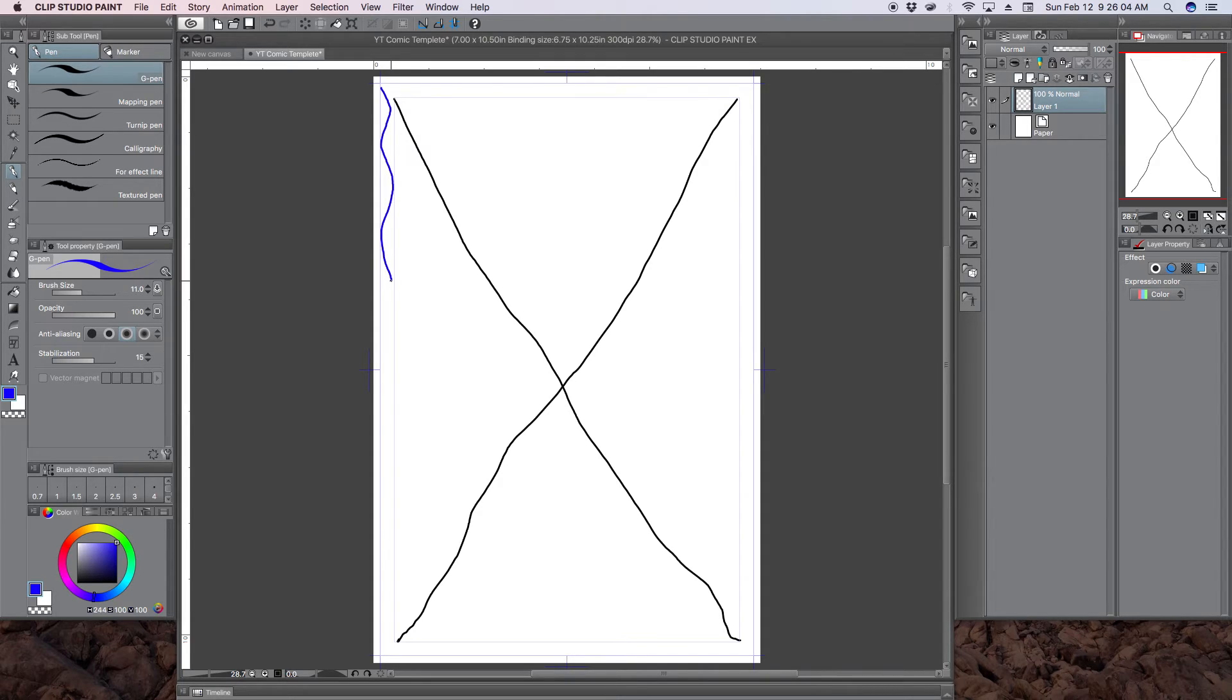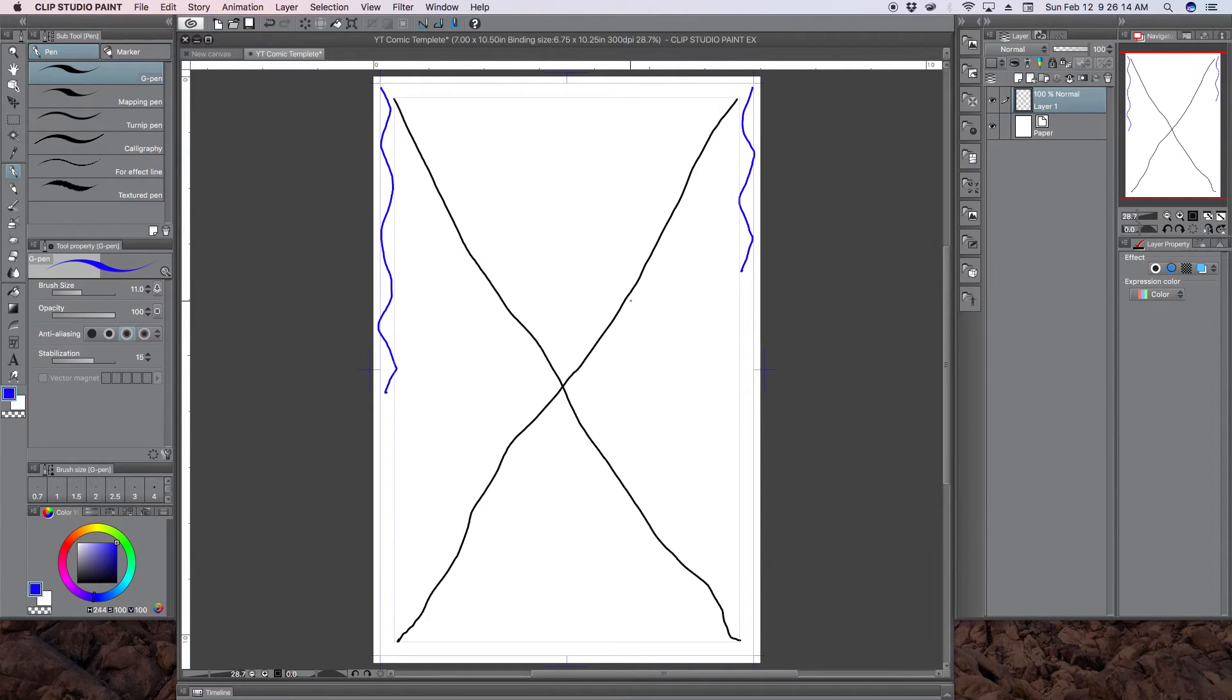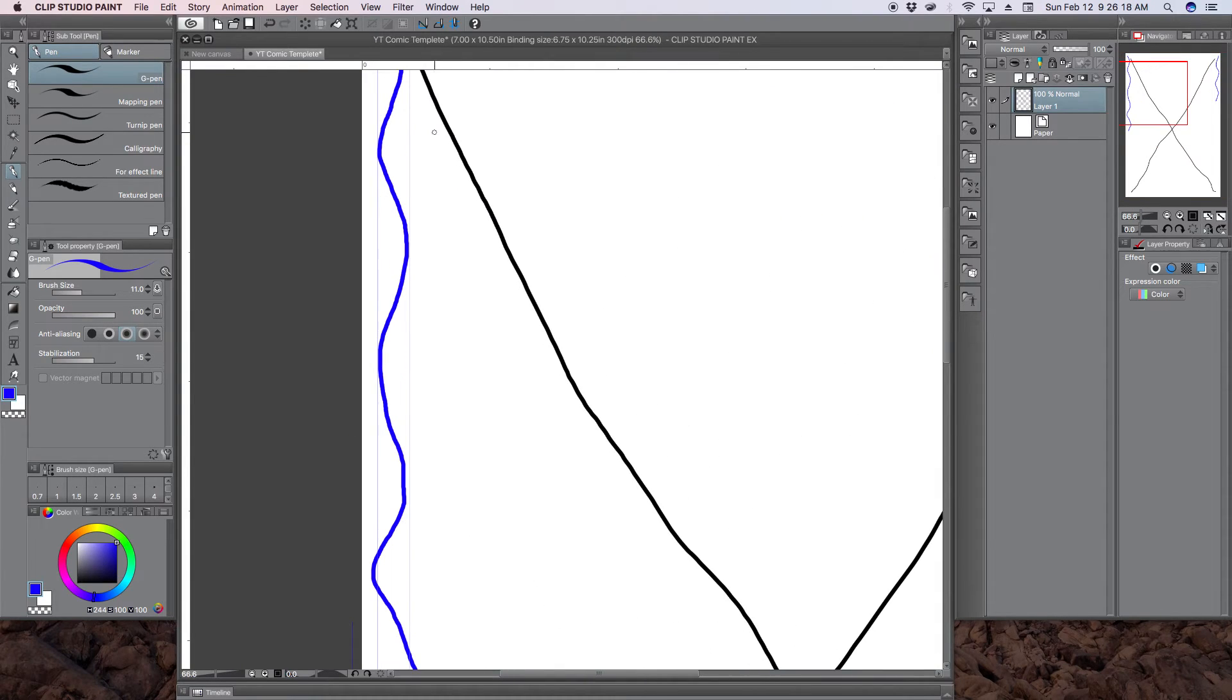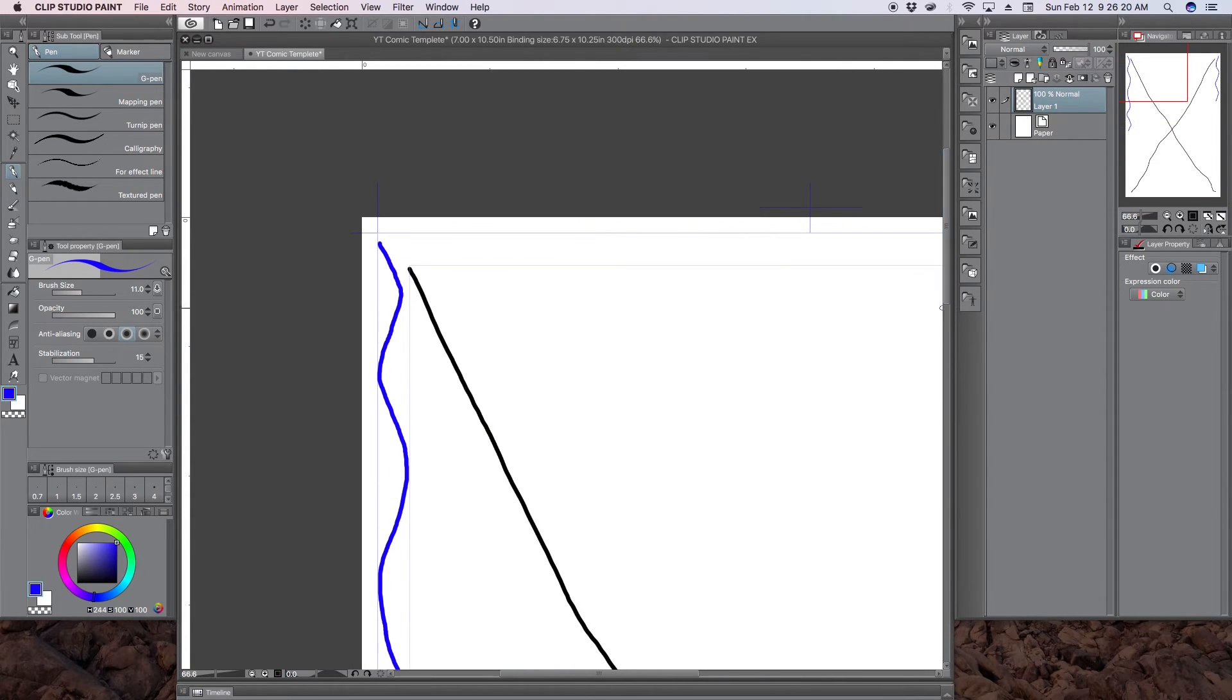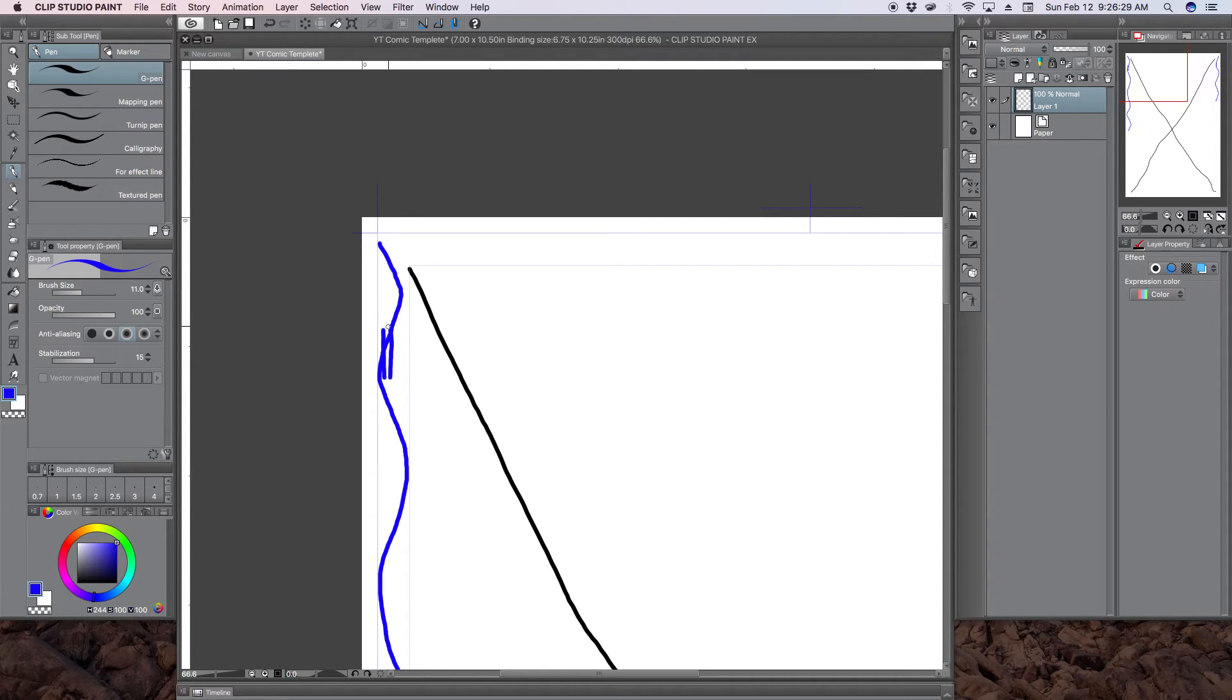Now anything out here in this area here, the trim area, this might get trimmed or this might not get trimmed. It's unclear because if you're looking at page one, the staples will be on this side. So there might be, it might be stapled here. And so when somebody opens the book, this tiny bit of artwork is lost.